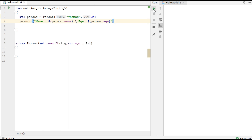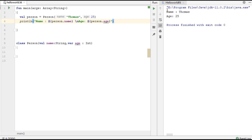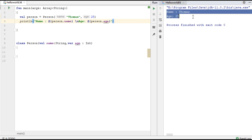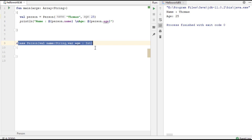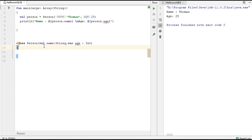Now we can check the program output. In this class we use a primary constructor. The primary constructor is part of the class header — we use the primary constructor within the class header itself.